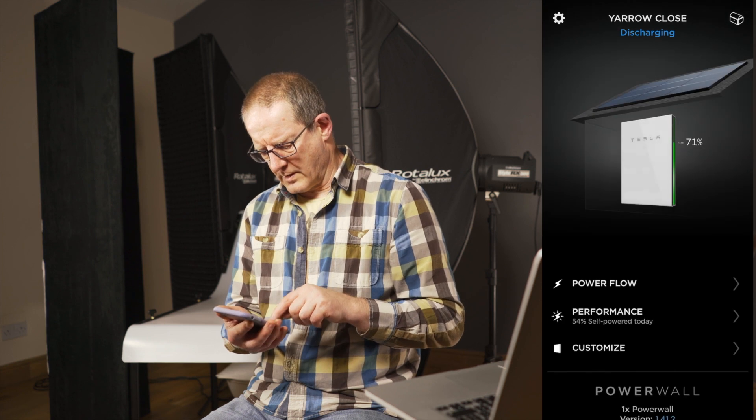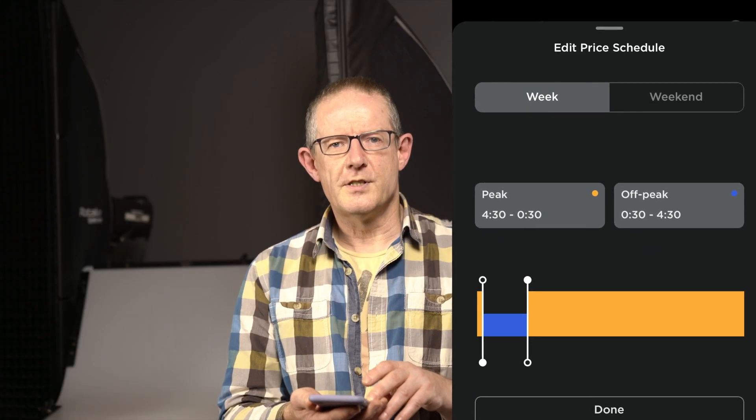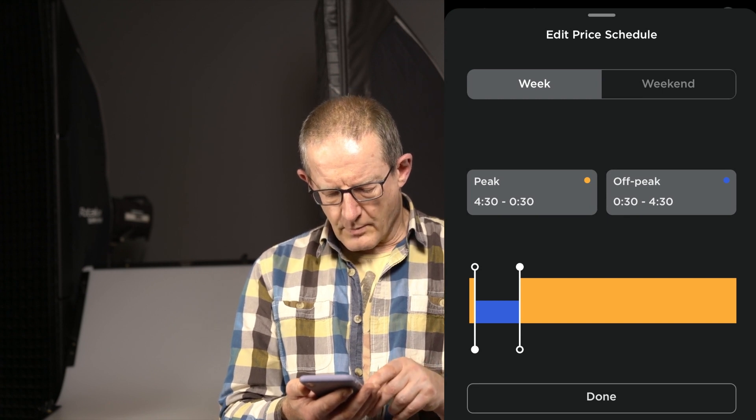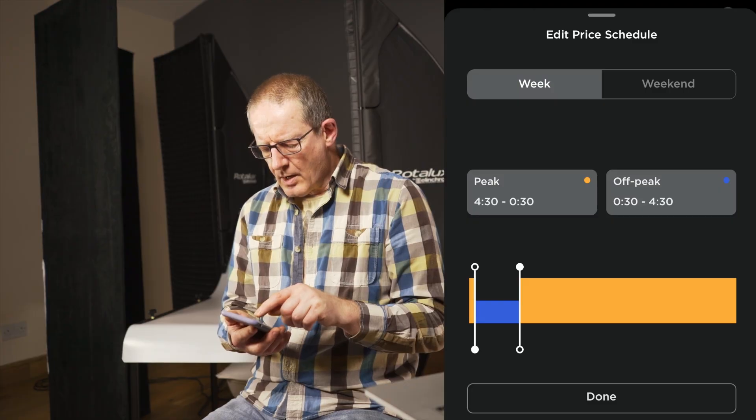So what is the setup? Well it's Tesla Powerwall 2, set to advanced time-based control and we're set to cost saving. We have a peak and off-peak setting. Currently our off-peak is between 12.30 and 4.30 in the morning, and then our peak is from 4.30 through to 12.30 — the same throughout the week whether it's midweek or weekends. We've had that set up since we moved across to Octopus Energy on the Go tariff and had a smart meter installed to take advantage of that dual rate.